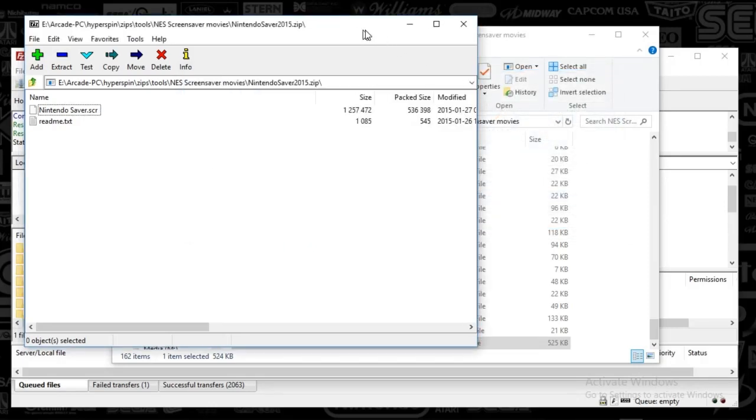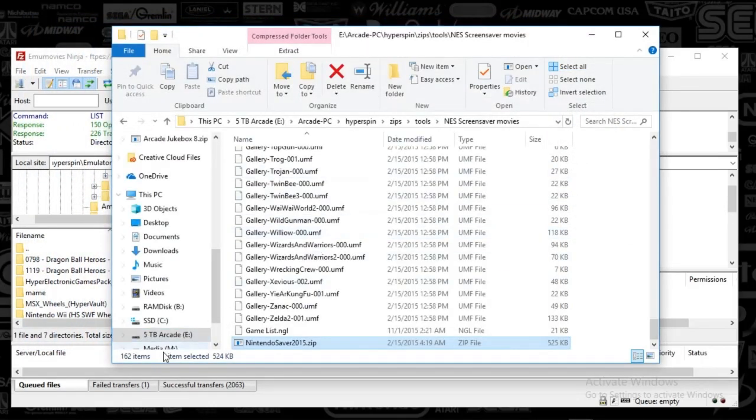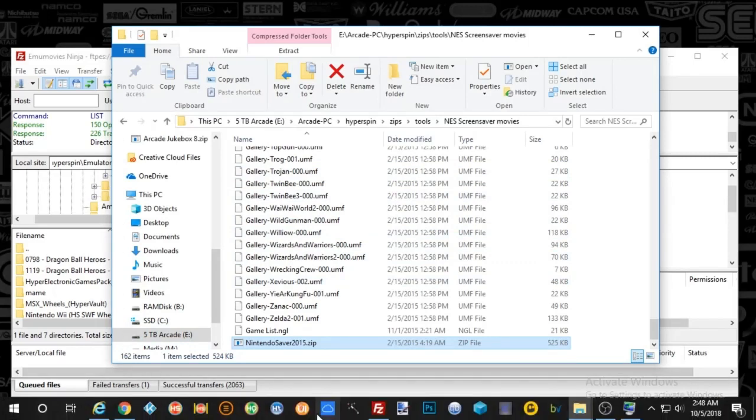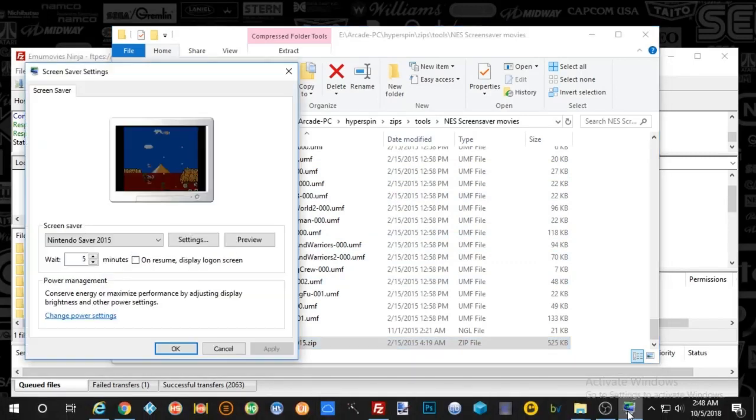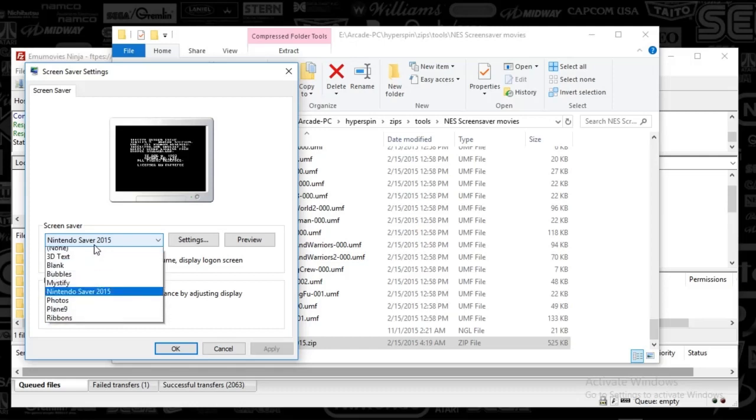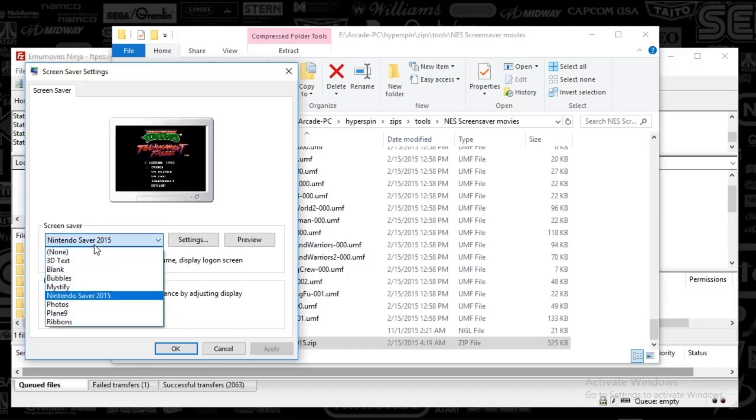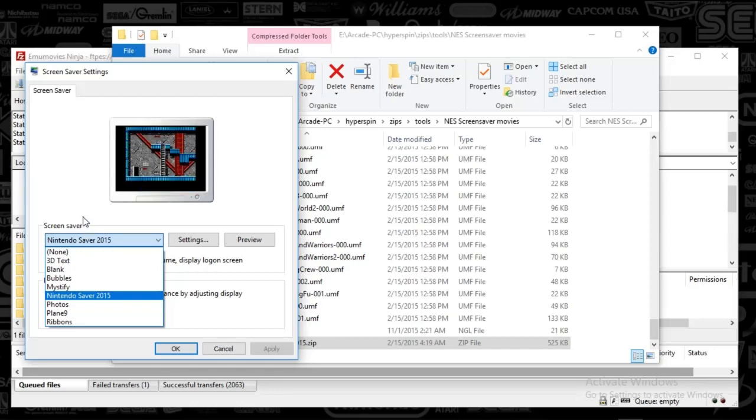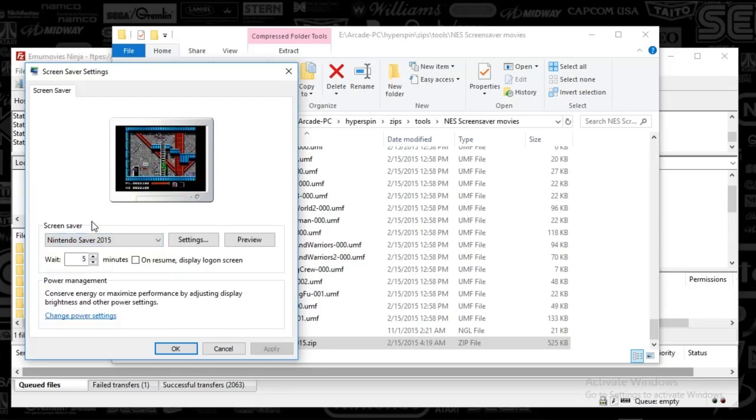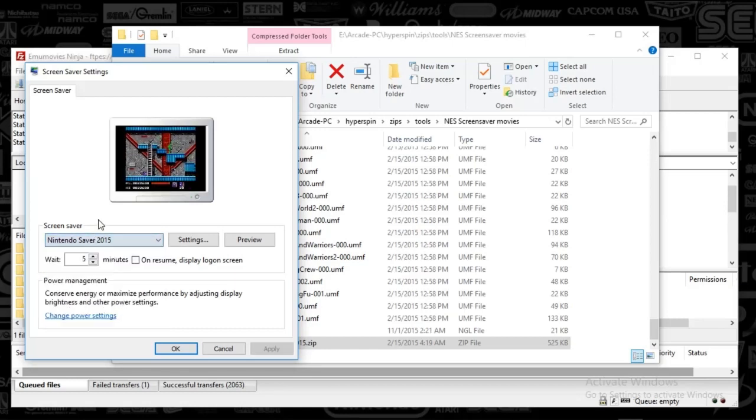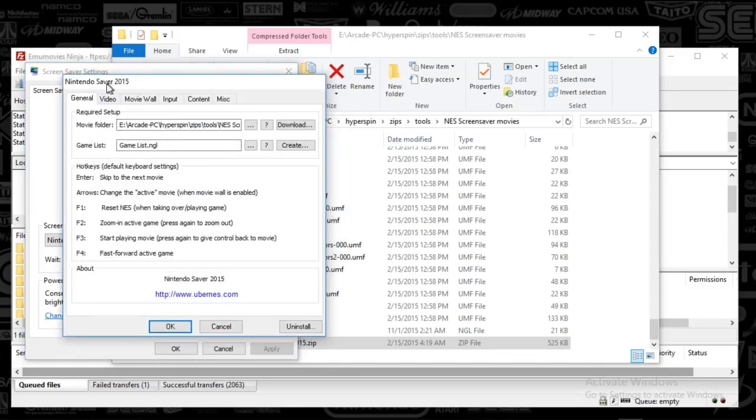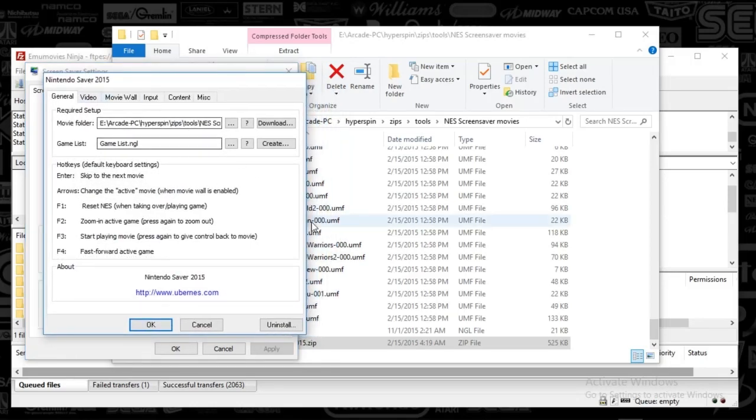So you're going to see Nintendo Saber. Once you've done that, you can close that folder out and then go to the Screensaver settings. If you do not see that in the drop-down after you've done that, you might have to close that Screensaver settings out and then reopen it. Just go back to Cortana, type in Screensaver, and you'll be back in business. Once you've done that, you'll click the drop-down, Nintendo Saber, and you're going to click Settings.